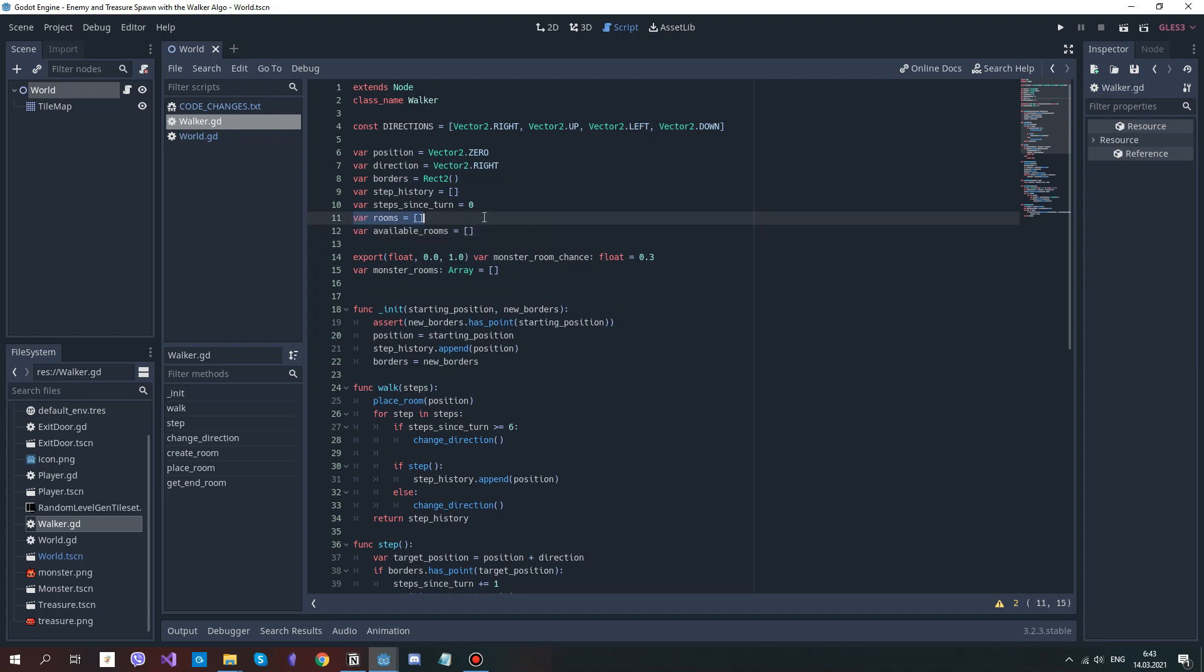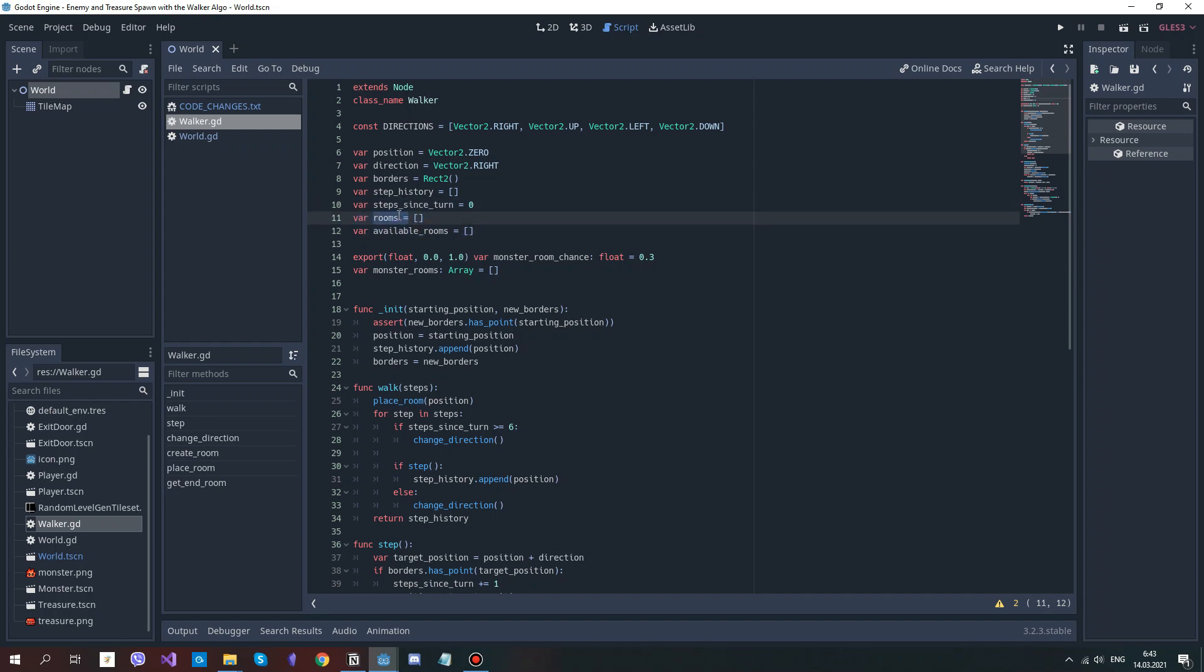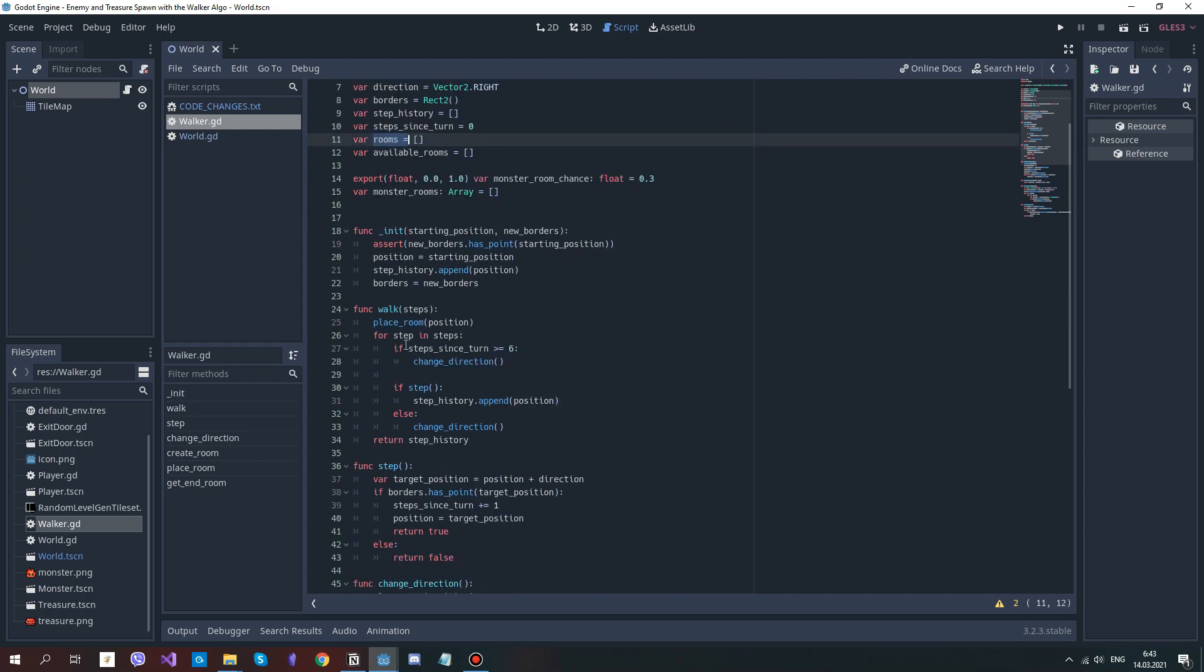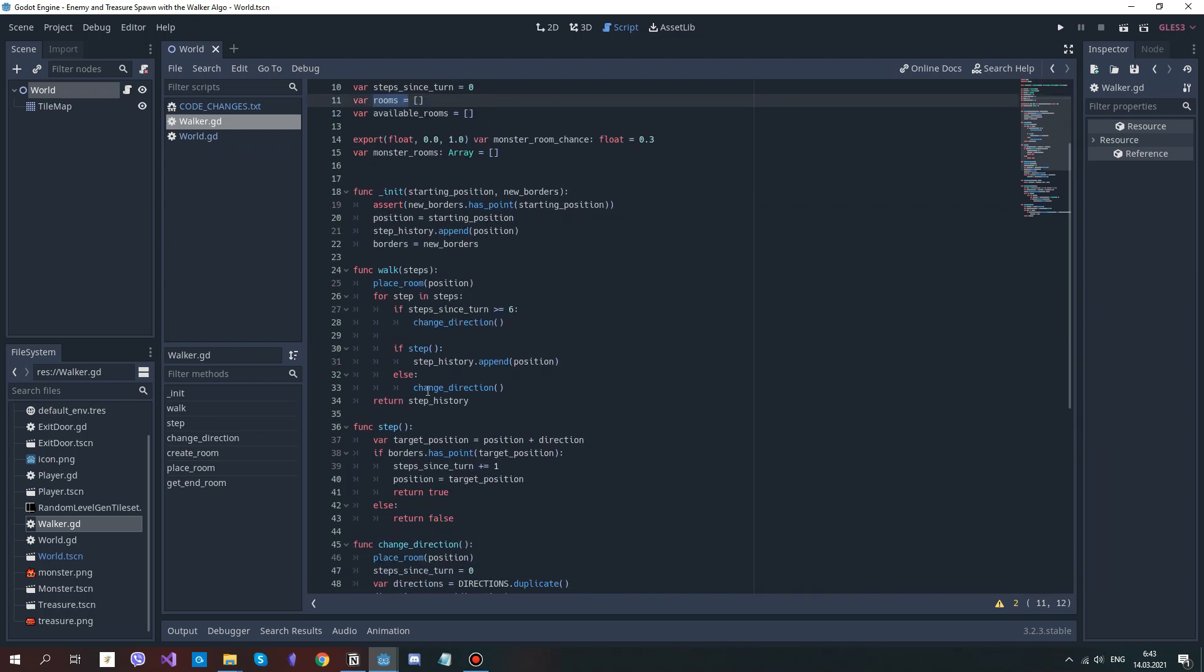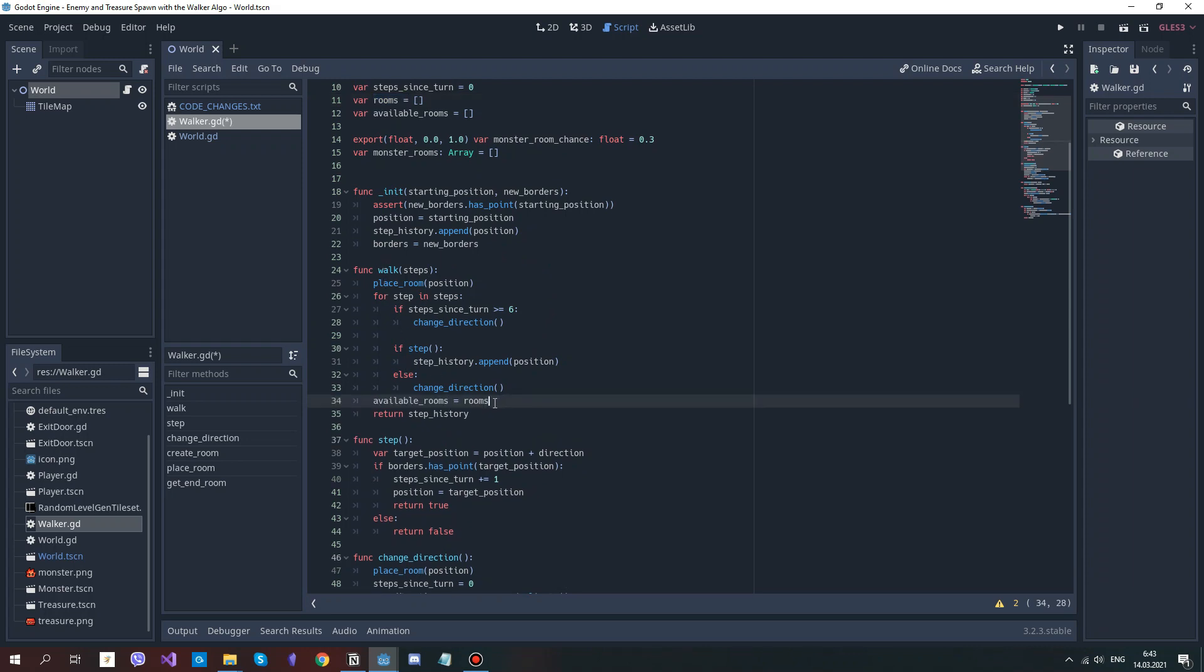Since we have created this available rooms array, we need it to be equal to the rooms array at some point, particularly in the very beginning. After we have generated all the rooms, and before we return the step history, assign the rooms value to available rooms, and now these arrays are equal.